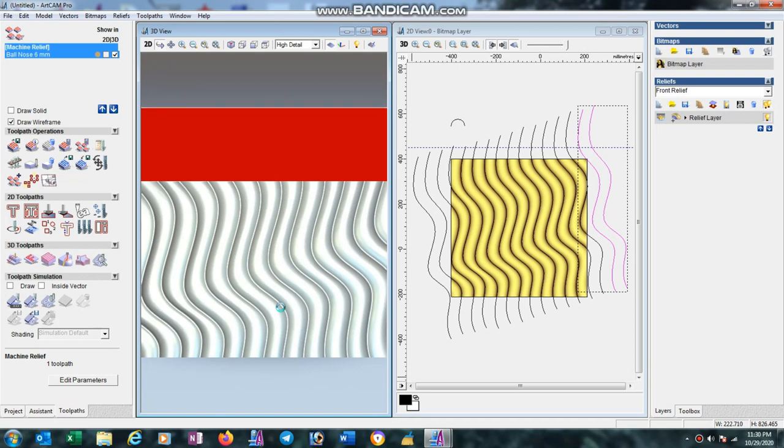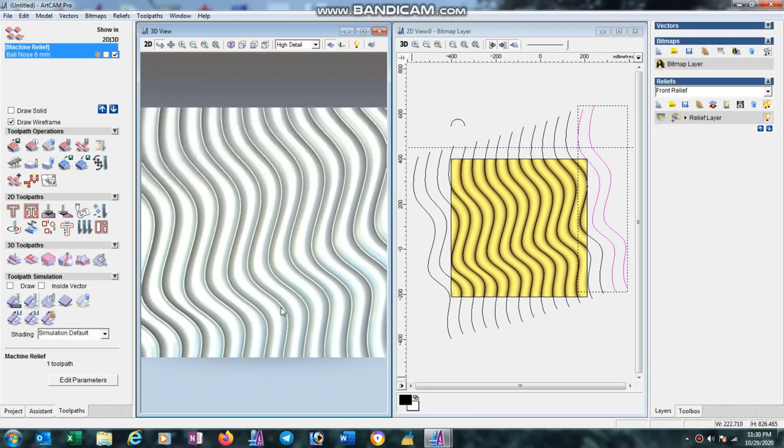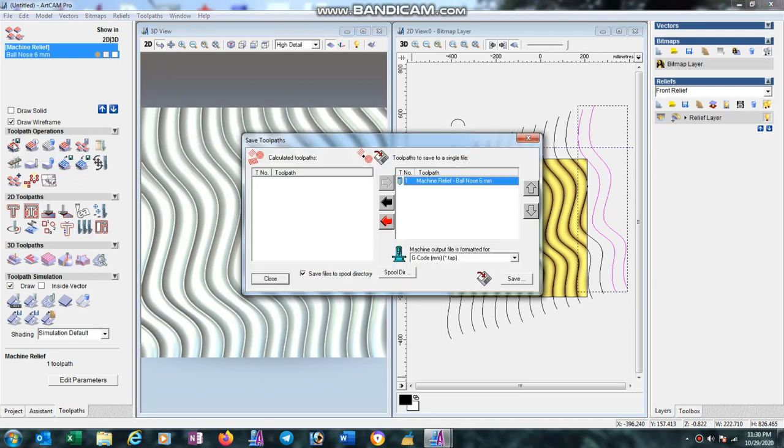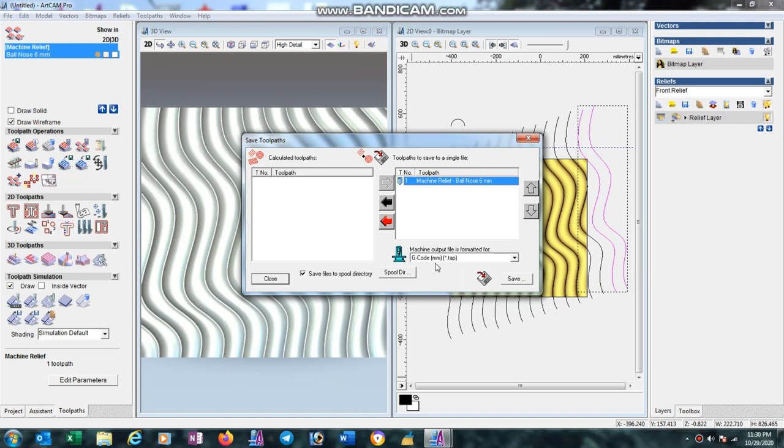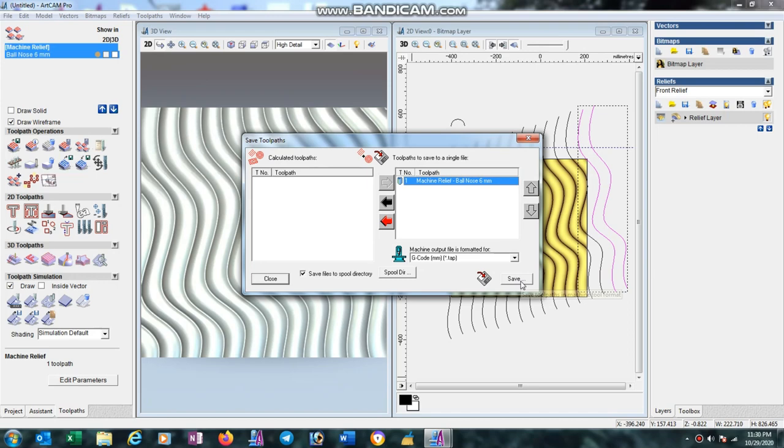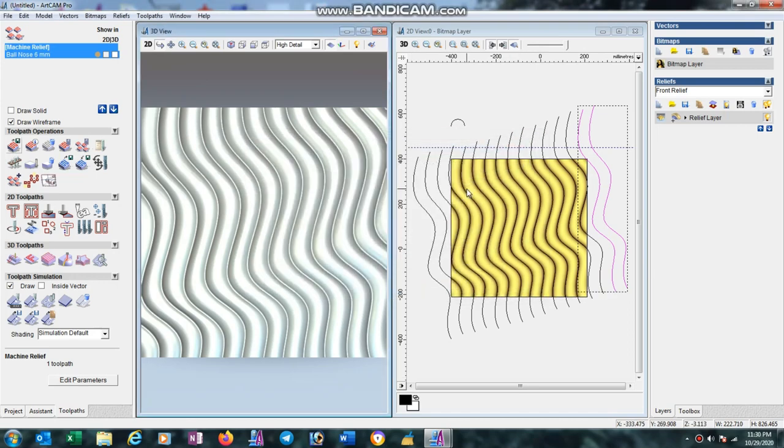After completing, save the toolpath. Go to this option and save the toolpath with G-code mm tab or other G-code which is supported in your machine. Commonly G-code mm tab is supported in all machines. Go to save option and save your toolpath. Thank you friends, best of luck.